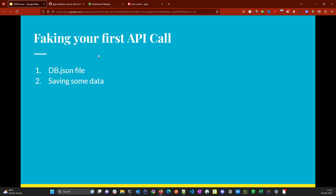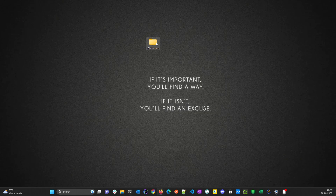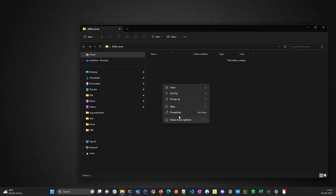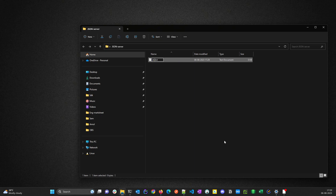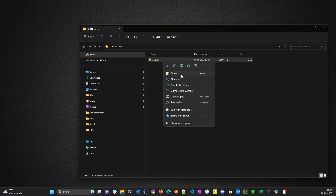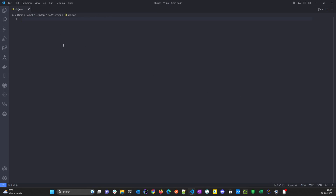Now let's fake our first API. How does json-server work to fake HTTP without writing a single line of code? Go to your project folder and create one file — let's call it `db.json`. You can give any name to this file, but it has to be a JSON file.